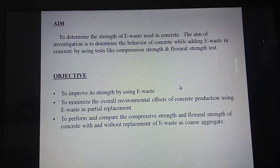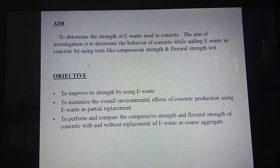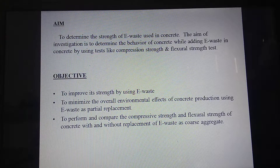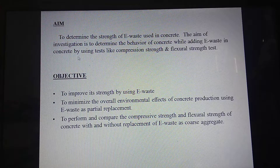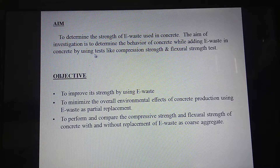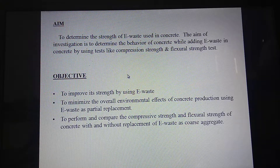The aim is to determine the strength of e-waste used in concrete. The aim of the investigation is to determine the behavior of concrete while adding e-waste, by using tests like compressive strength and flexural strength test.